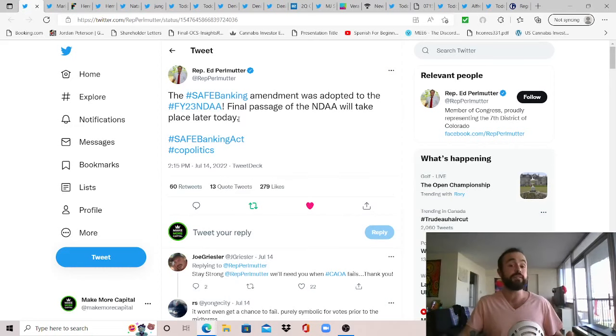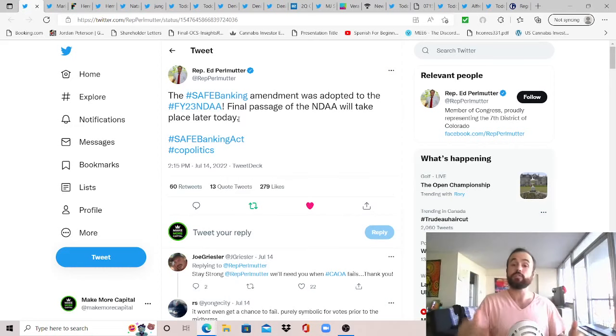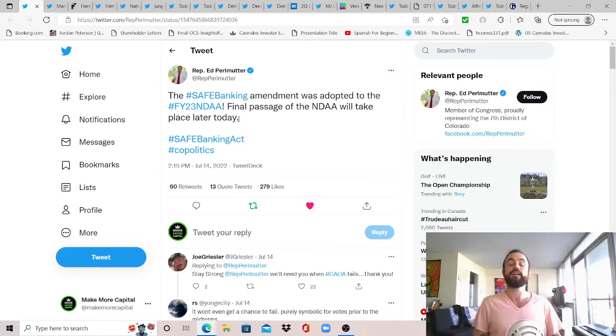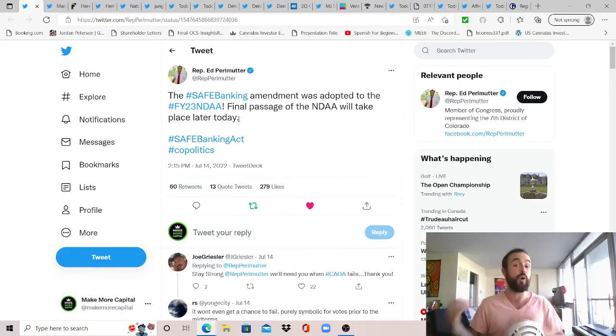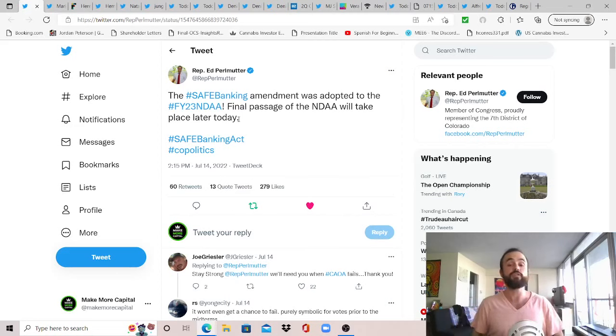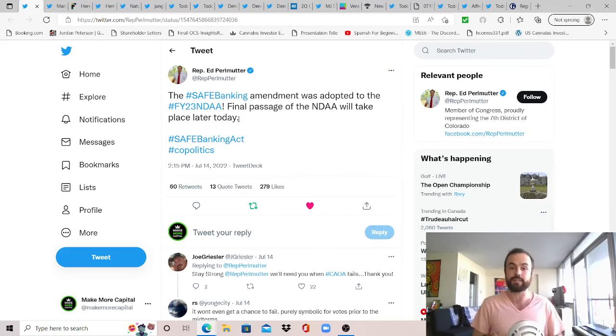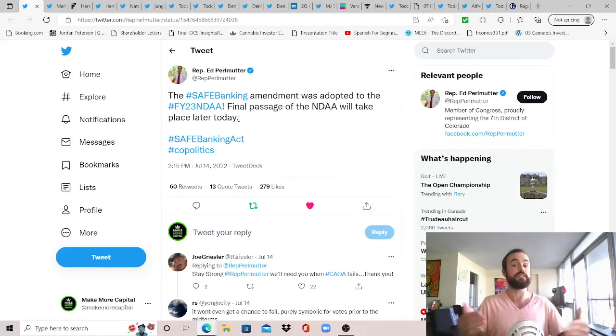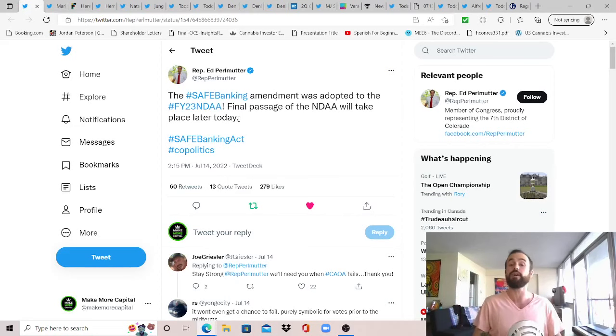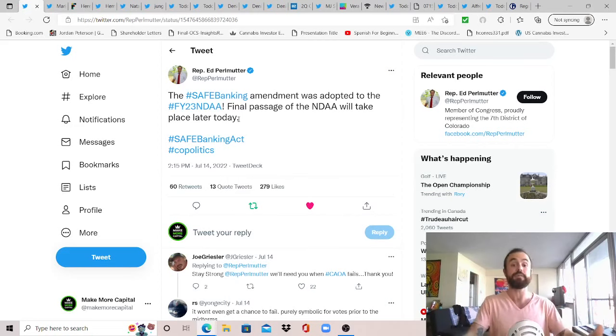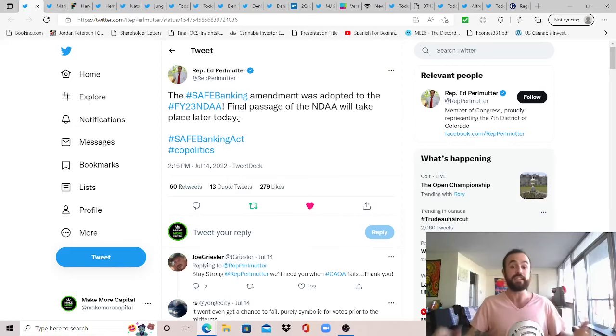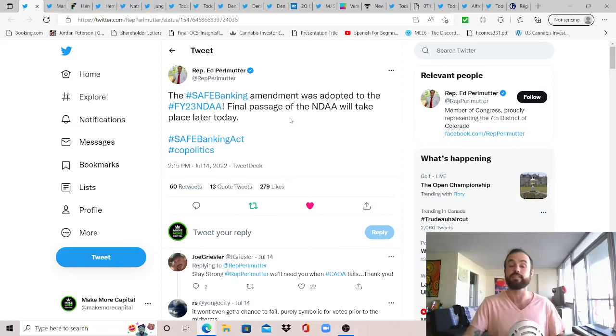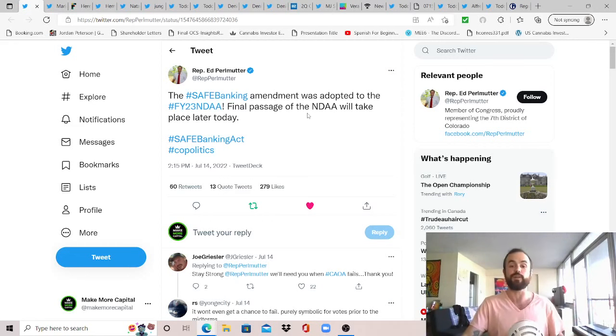As Rep Ed Perlmutter of Colorado tweets, the Safe Banking Act amendment was adopted to the full year 2023 National Defense Authorization Act. And final passage of the NDAA will take place later today, but keep in mind this is for the House version only. And so we will have to go through the same thing as last year where the House and the Senate will have to reconcile the bills and create a finalized one, which will either include the Safe Banking Act or it won't.